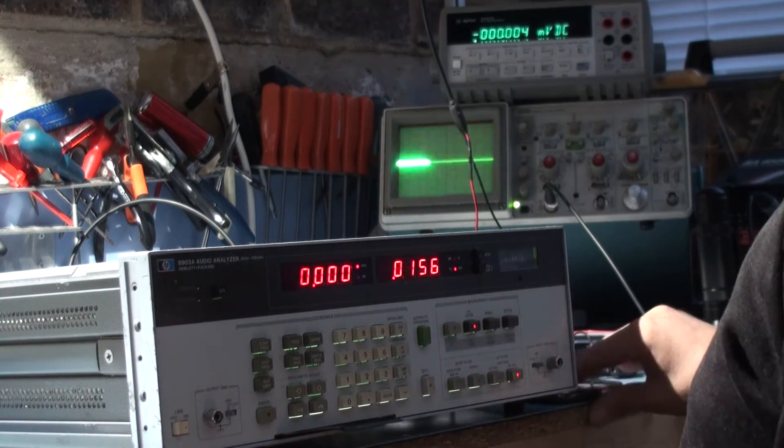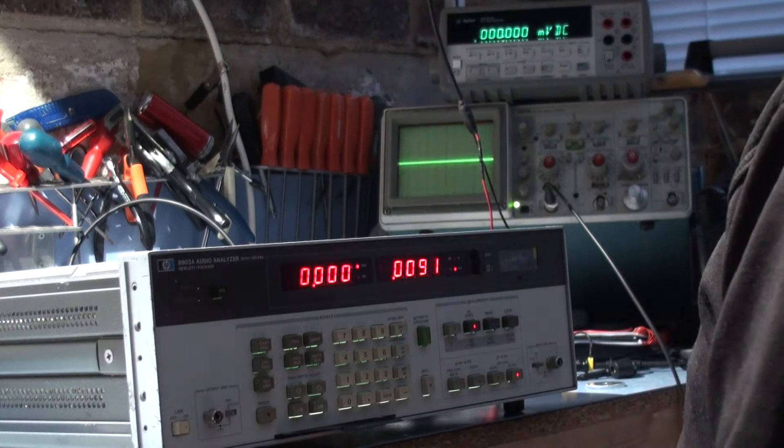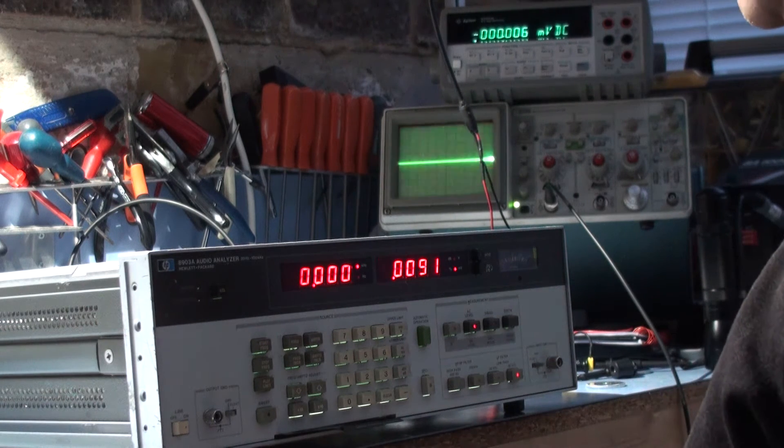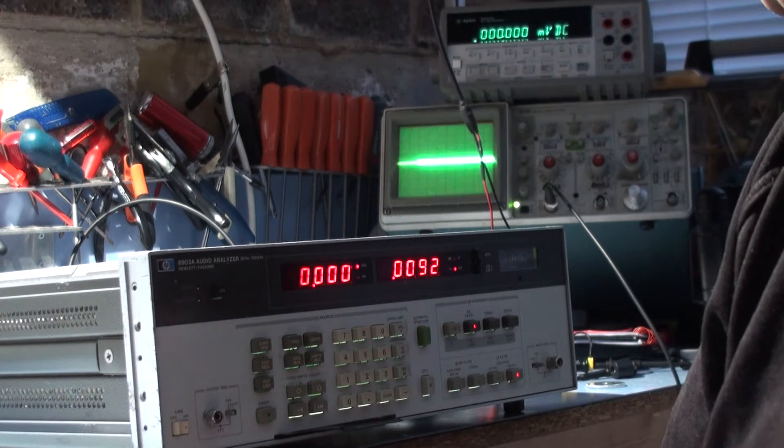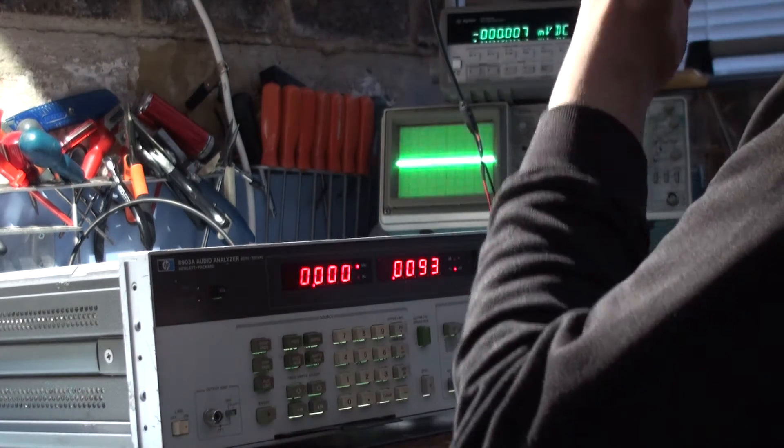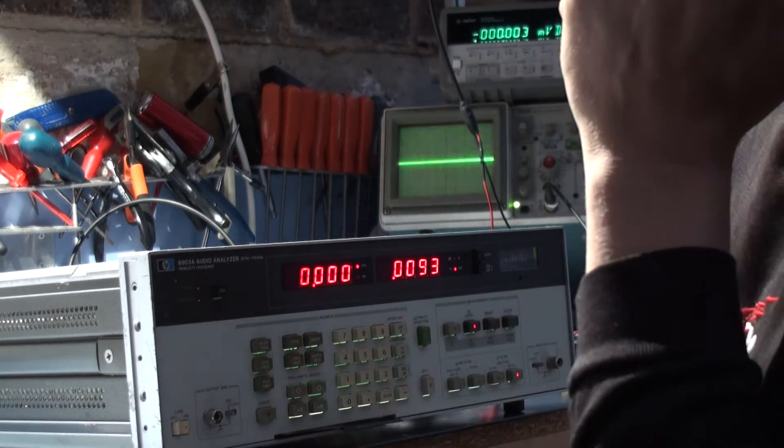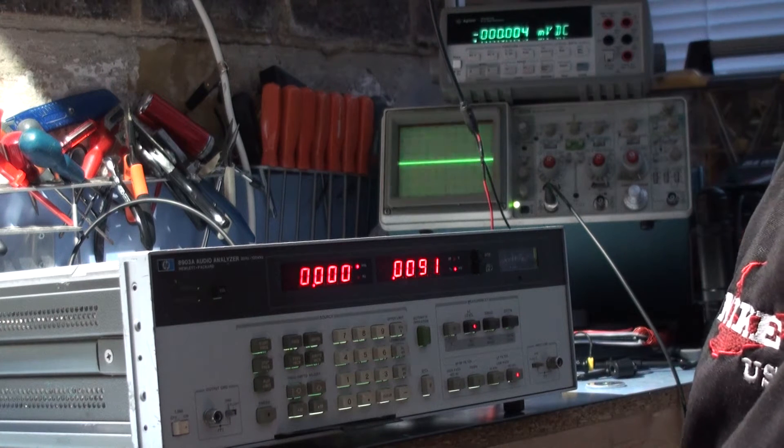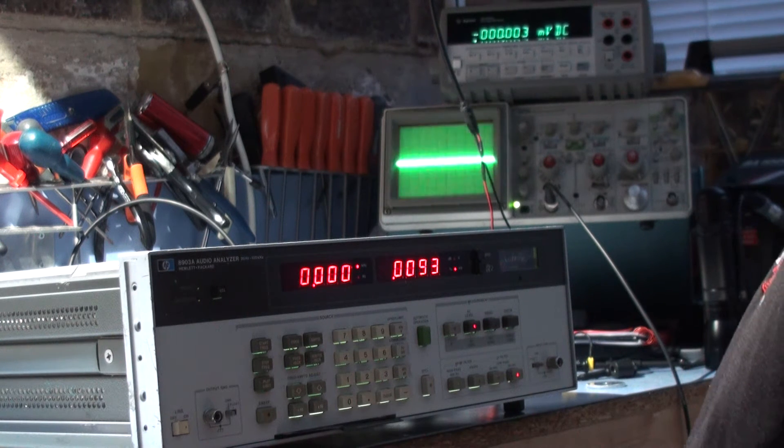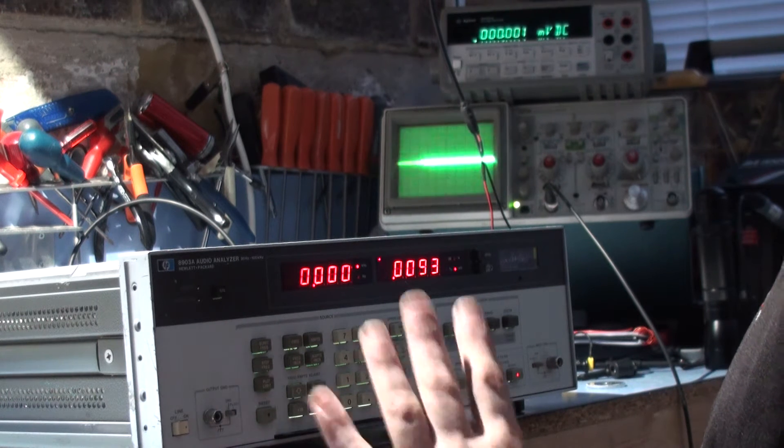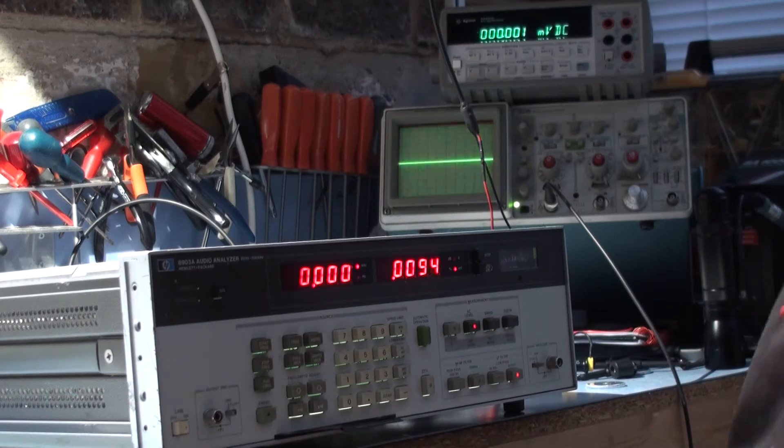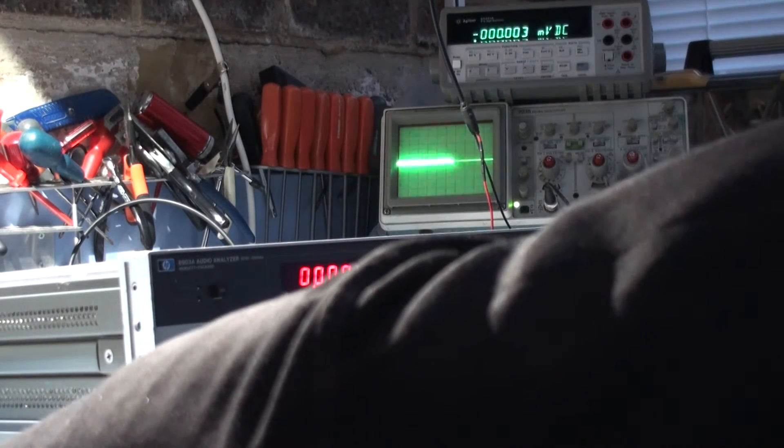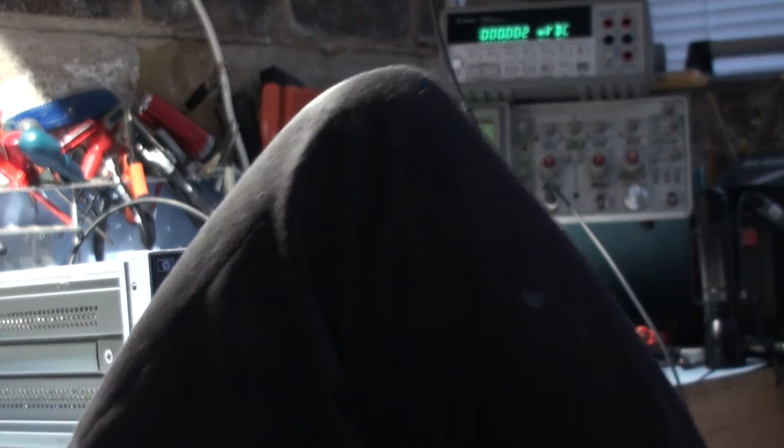Right, we're going to do the calibration run on the Hewlett-Packard 8903A Audio Analyzer. We've changed a few components so it will need calibrating. It hasn't been calibrated according to the front sheet since 1991, so it's well due for calibration. The unit's been on for 20 minutes now, and I think it's probably ready to be powered up and all ready for the calibration. Just putting the heater on in here, it's going to be cold.